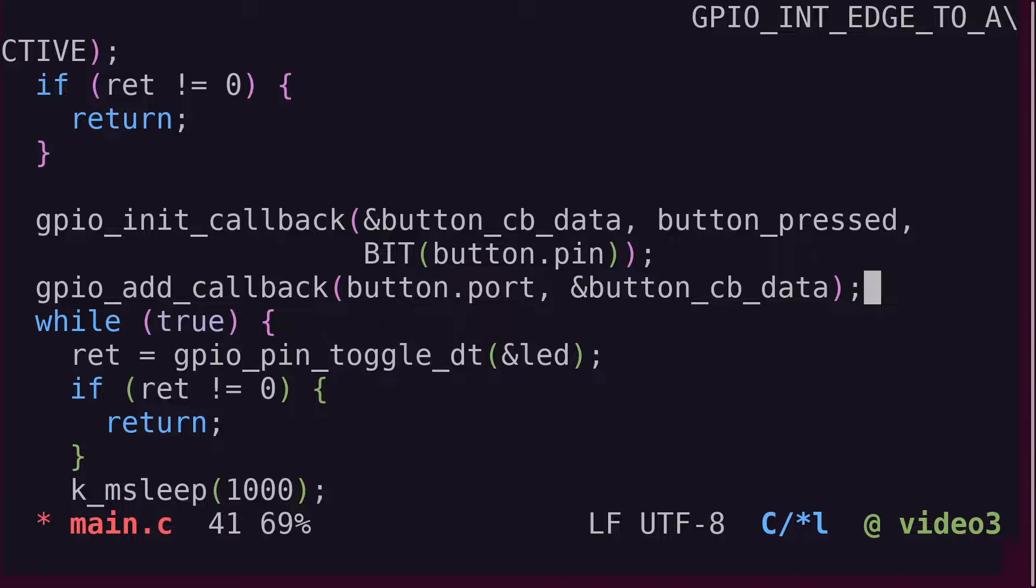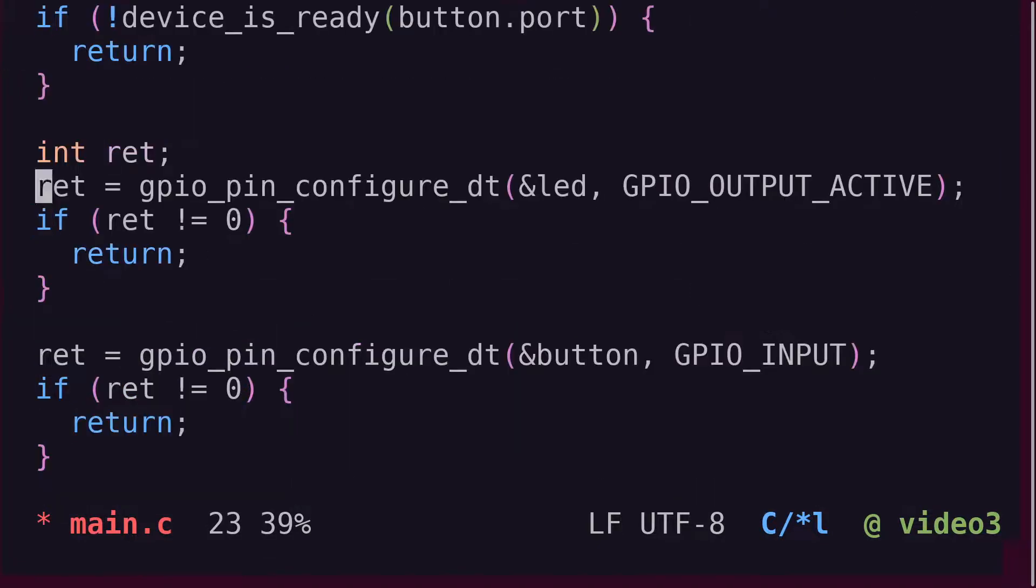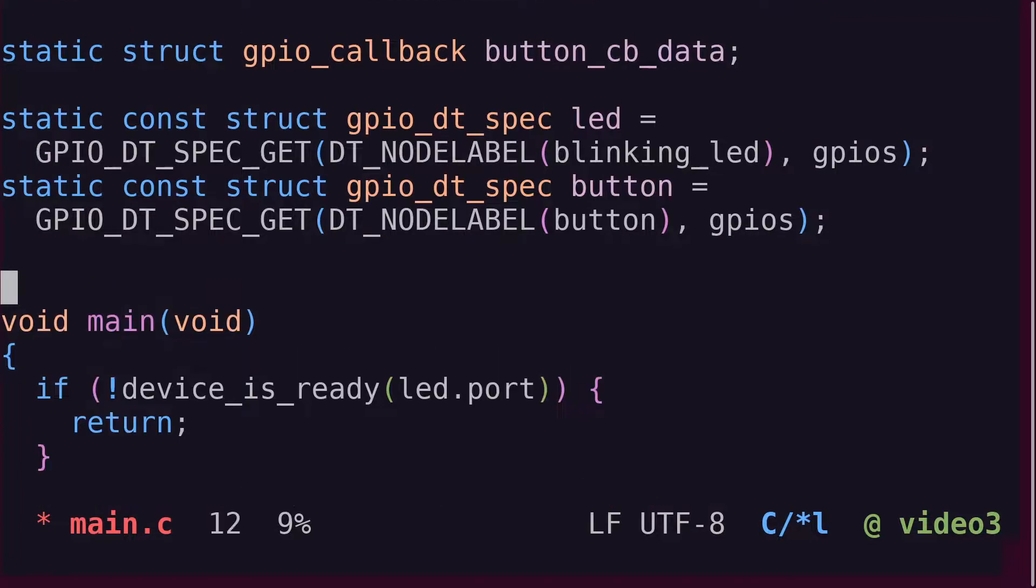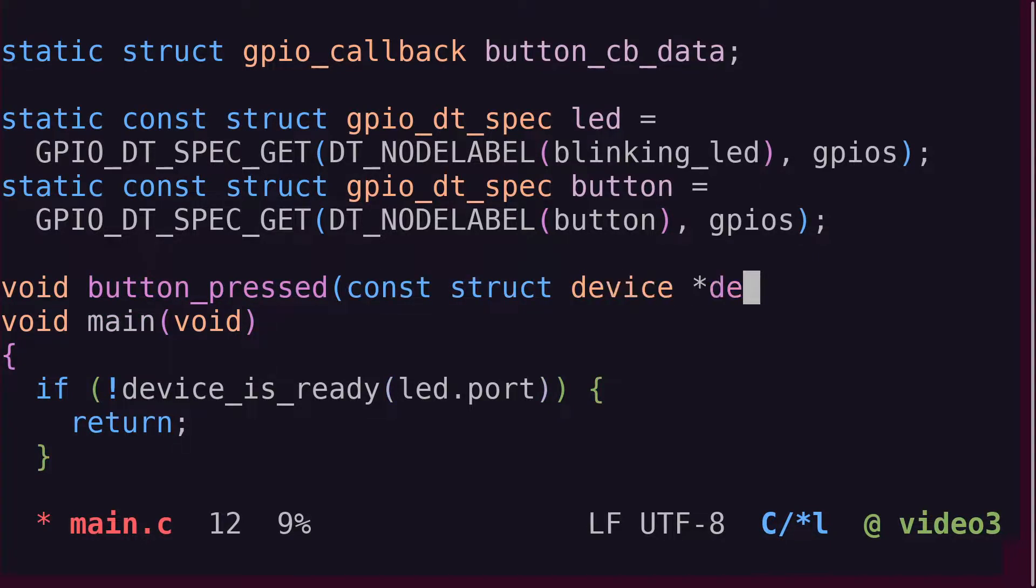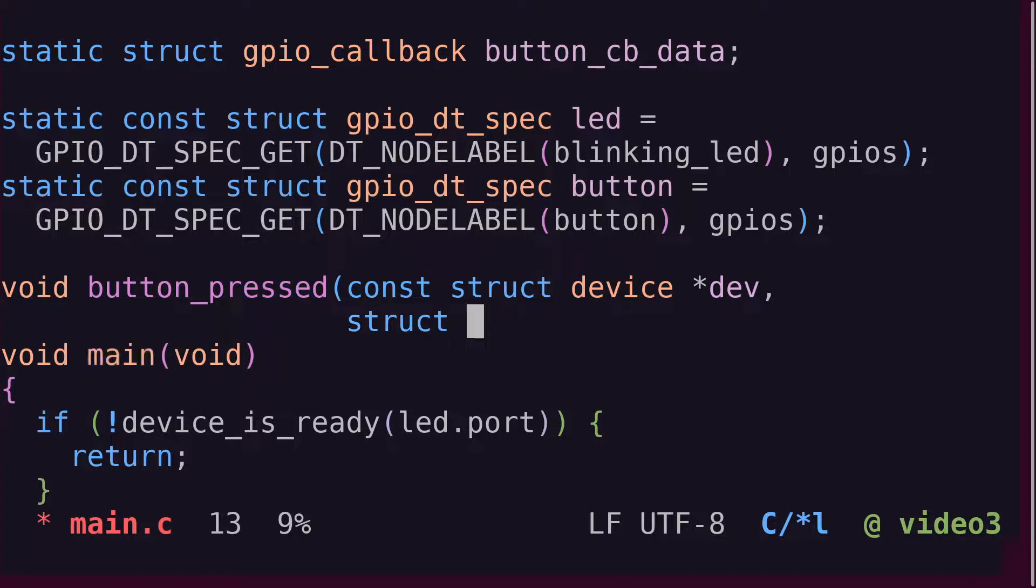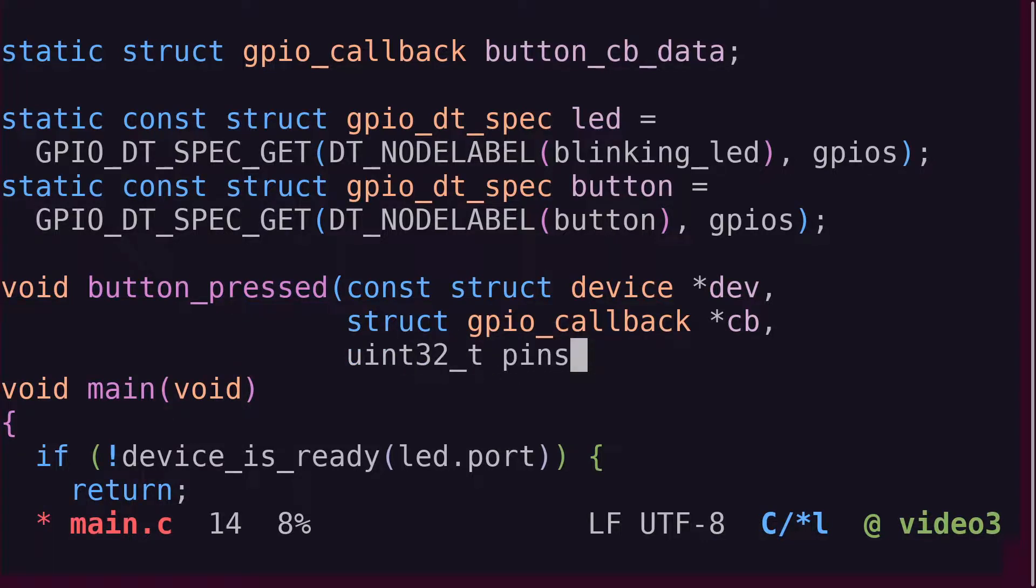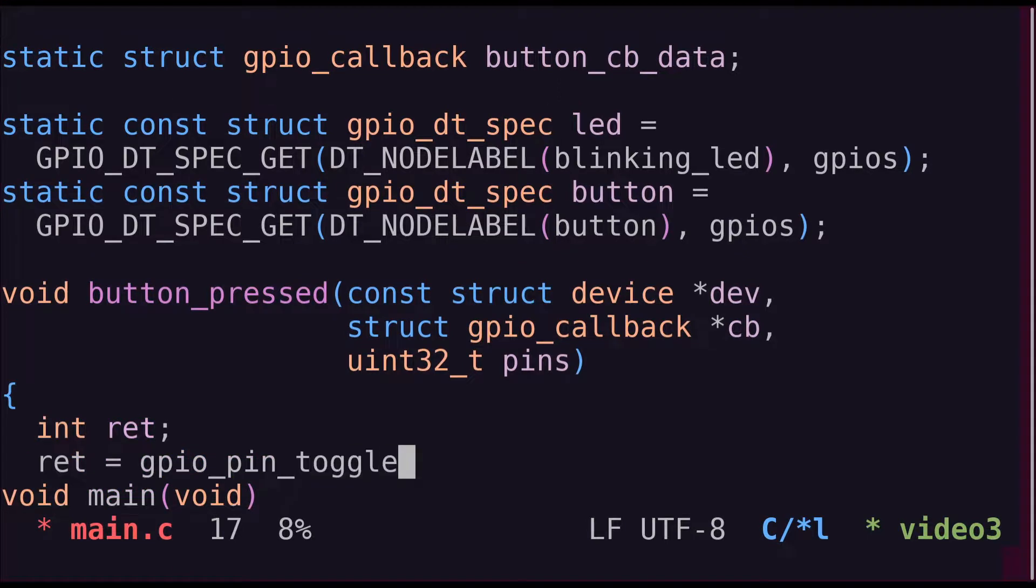Now that the interrupt is set up, we need to define the actual callback function that will be called when the interrupt triggers. The callback will receive three arguments. A device struct, and we learned about those in video one. The GPIO callback struct, that we just populated with the GPIO init callback function call. And the GPIO pin, which we also configured in the initialization. Move the existing LED toggle code into the callback function, and we're done.